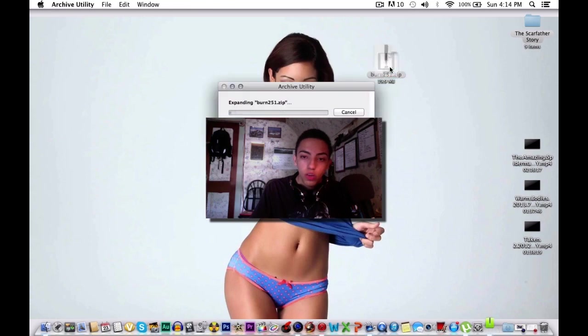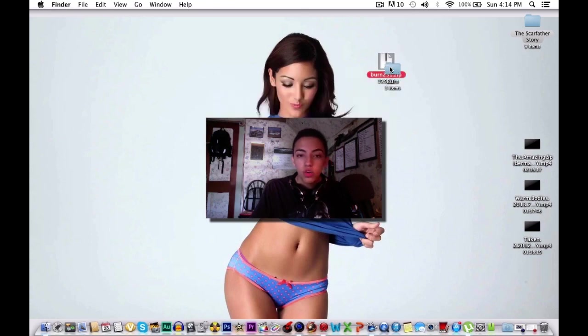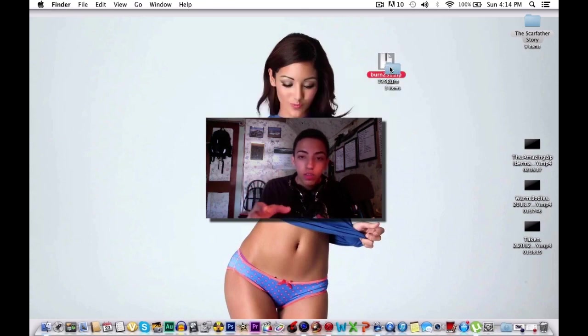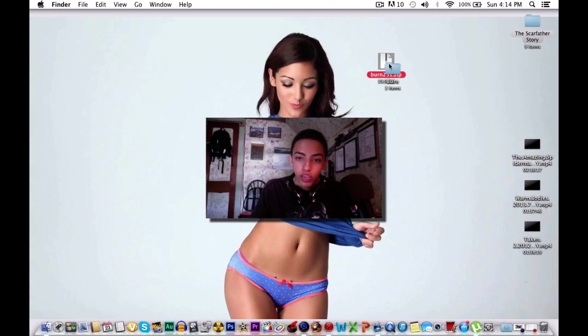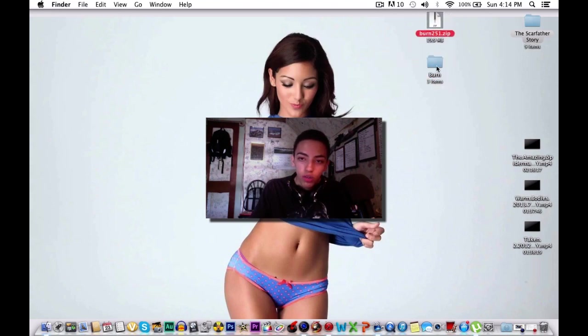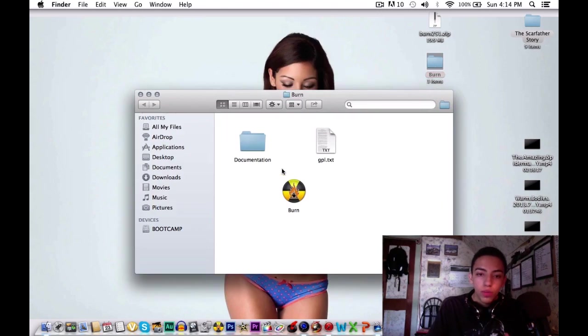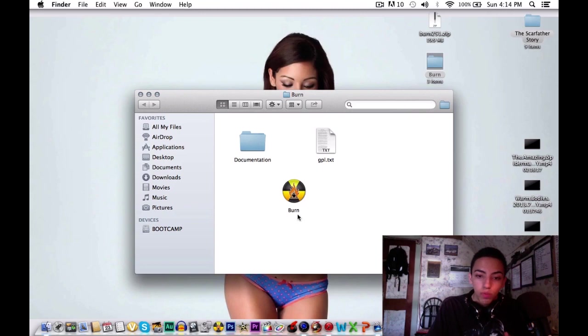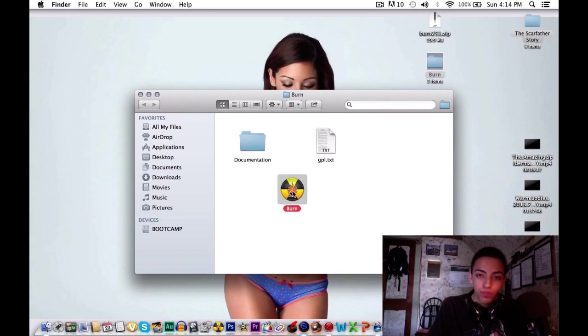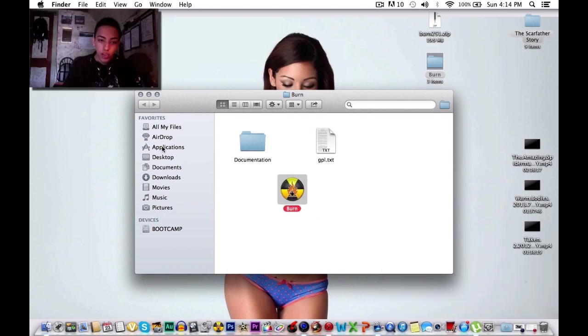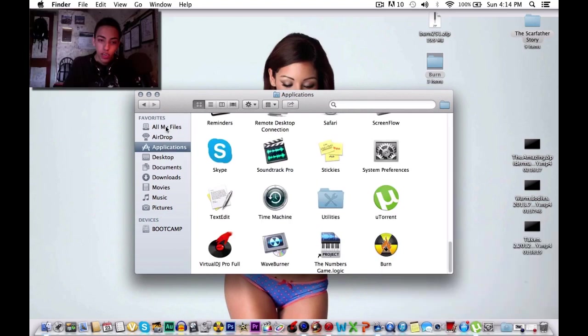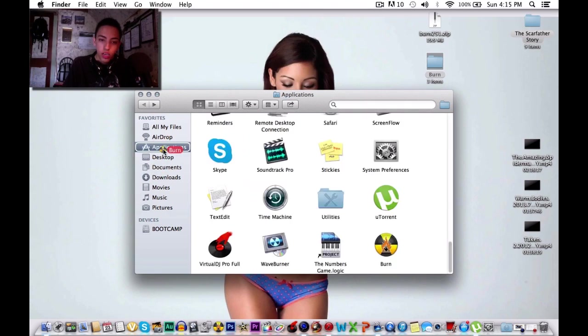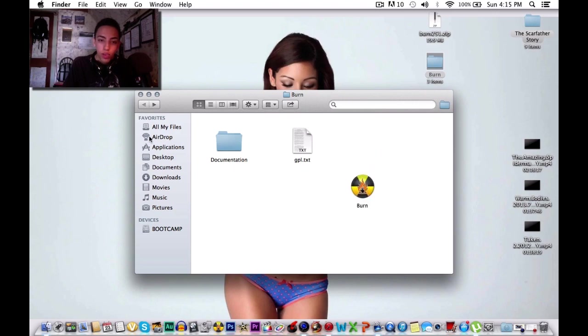You're going to want to double click on this and it's going to basically extract the contents onto your desktop. We no longer need this file over here. We open this up and it's going to have a few things inside. It's going to have Burn which is the actual program we're going to be using and just some information. What I always like doing is dragging any program first into the applications right here. I'm going to take this and drag it into there. Now I already did this so I'm not going to be doing that.